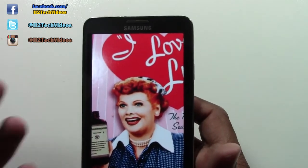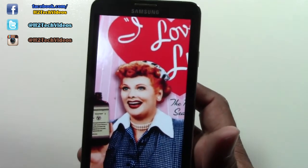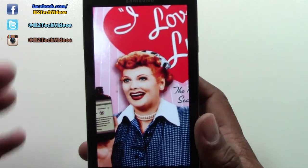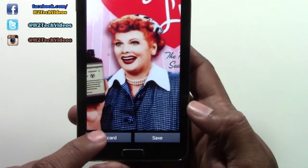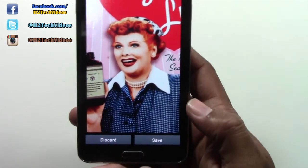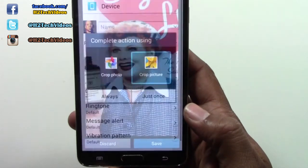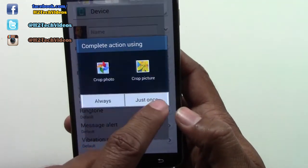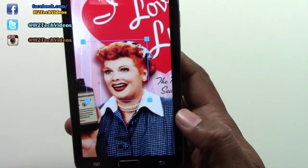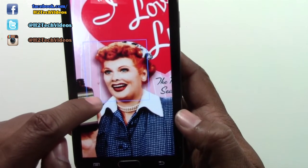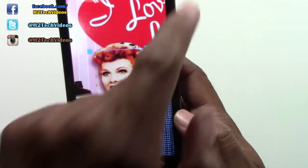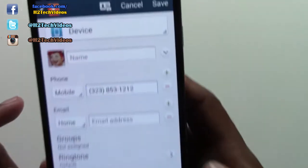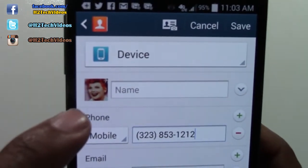Now in real life you wouldn't take a picture of a box — the person would be in front of you. But because I don't have anyone standing in front of me, that's the best I can do. I'm going to hit save. If you don't like the picture, you can hit discard and try it again. Then tap on crop picture and it's going to crop the face — you can crop it even more. Then hit done. Now you see how the picture changed — now it's that picture.